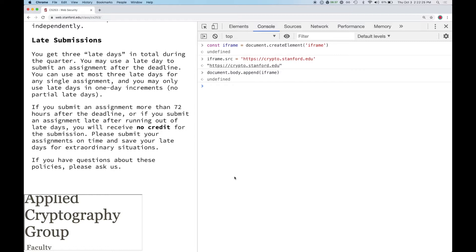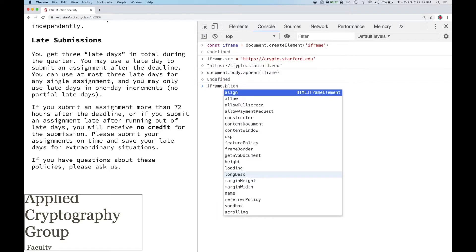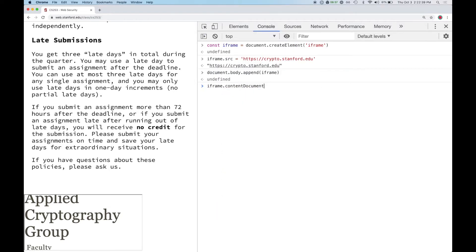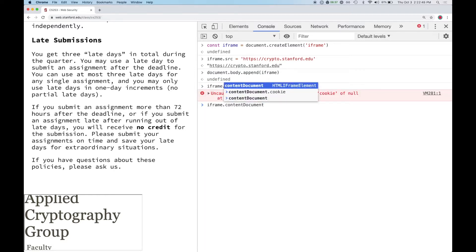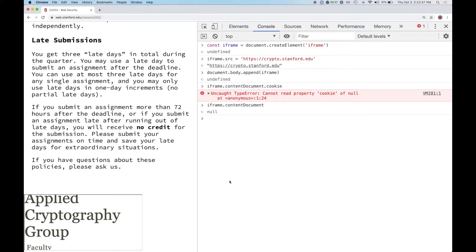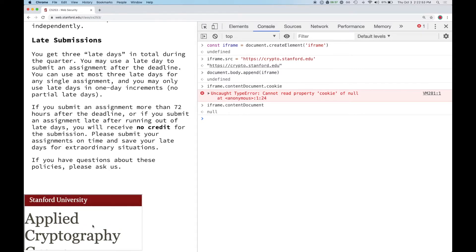Sites from different origins are allowed to embed one another. But can I do 'iframe.contentDocument.cookie' to see the embedded site's cookies? No — the document is set to null. I can embed it, but I can't reach into it and modify it. I'm allowed to embed it, but I can't touch its document.